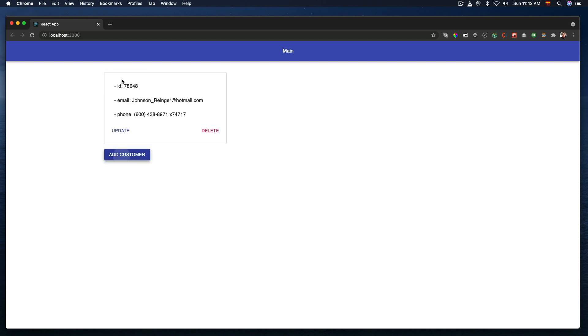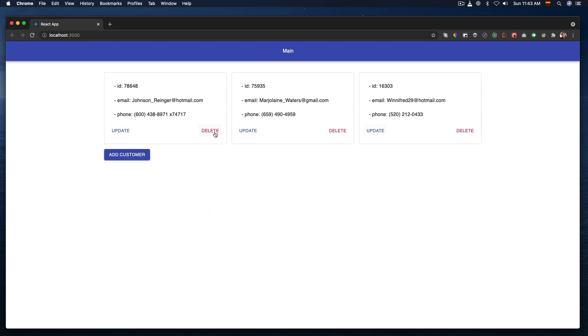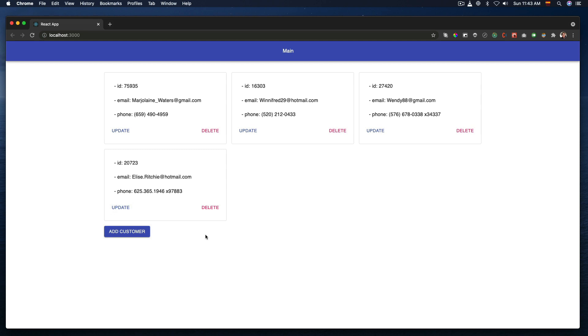Here we have some simple CRUD state management actions, where we can create, update and delete a customer. The customer is created randomly by a JavaScript faker and also the same occurs when it's updated, filling it with random data. Now let's take a look at the code.